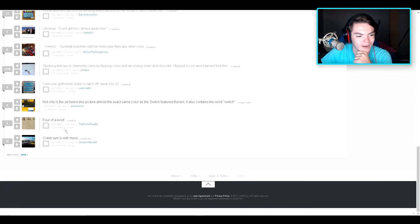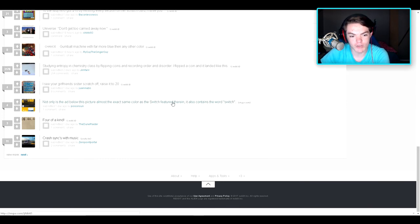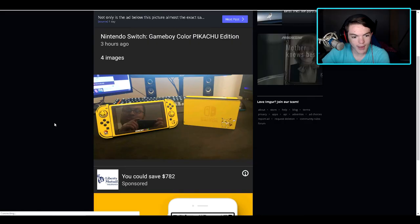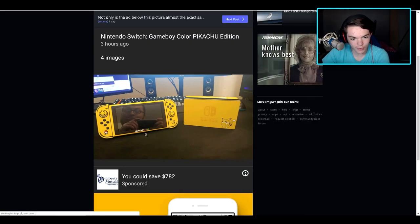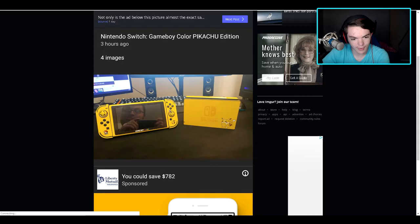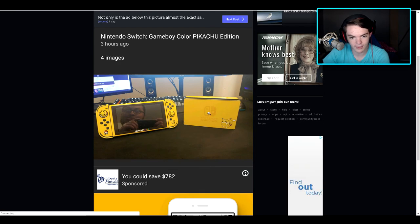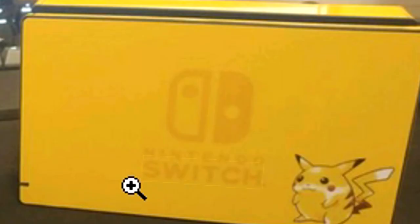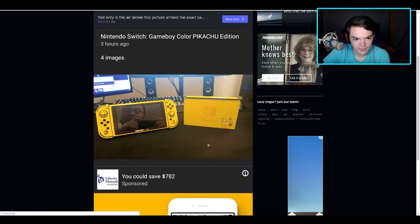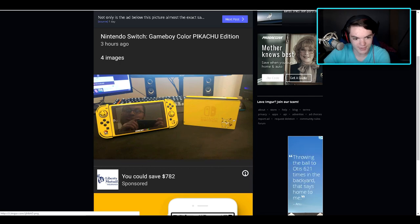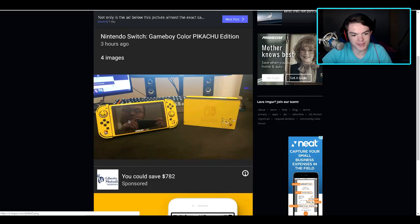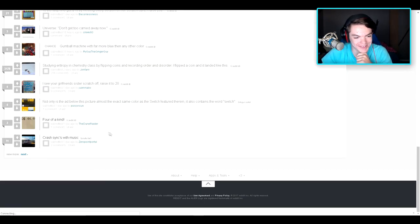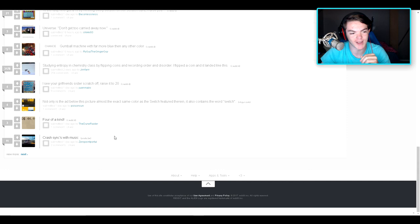Not only is the ad below this picture almost the exact same color as the Switch featured therein, it also contains the word Switch. Well, okay then. What... wait a minute. Hold on. The Game Boy Color... that looks exactly like the Switch unless it's just like some yellow cover or something. Nintendo Switch. Well yeah, why wouldn't they say Switch on it? And that dude, he's just like, yeah, I'm gonna take this photo. Uh-huh, yep, just gonna take this photo. I'll probably be posting... No, nope, I shouldn't do that. Nope. I was gonna say maybe I'll post like a photo of me doing that dude's face and put it on Twitter or something.